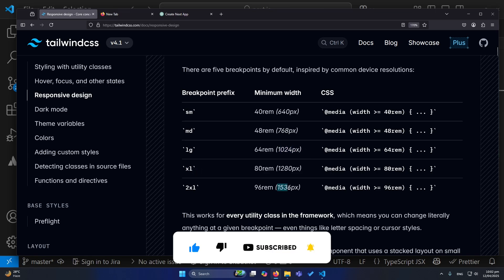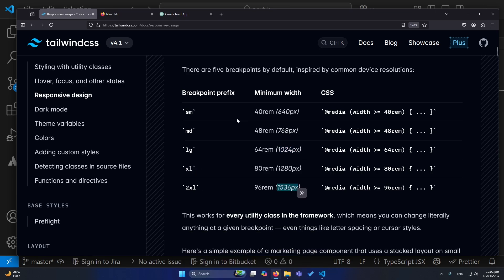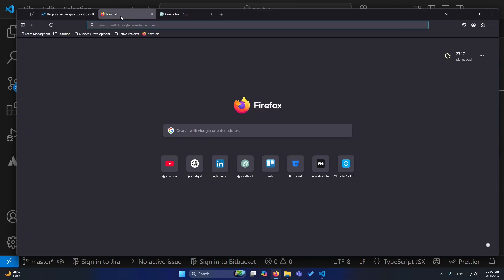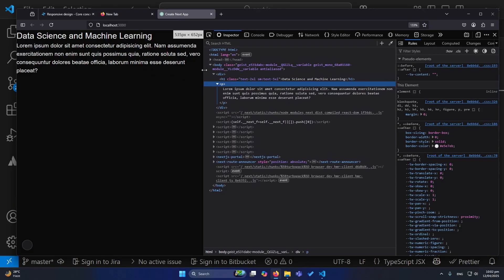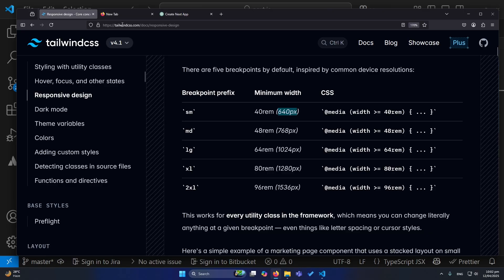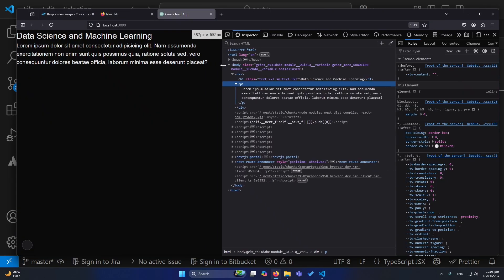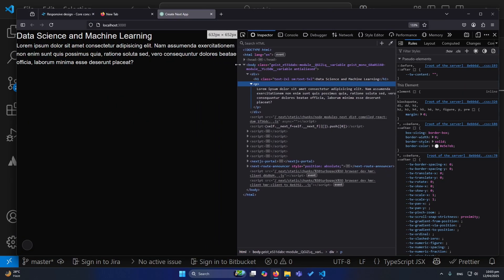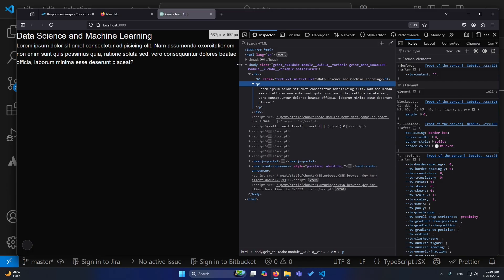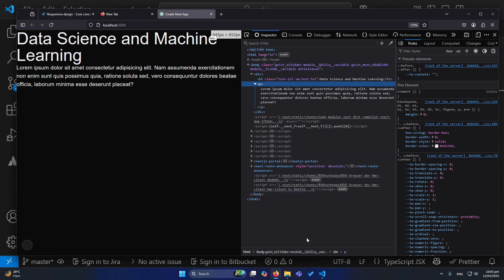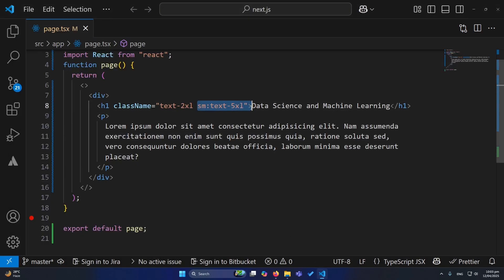You can also see the screen sizes on which our screen will break. For instance, the breakpoint for sm is 640 pixels. So if I open my website here, you can see 640 pixels — until we reach 640 pixels, at 635 for example, our text size would be 2xl, but once we exceed 640 pixels the larger style gets applied.